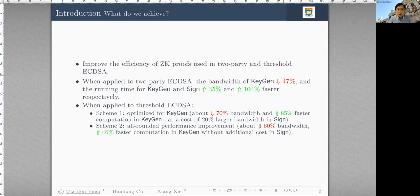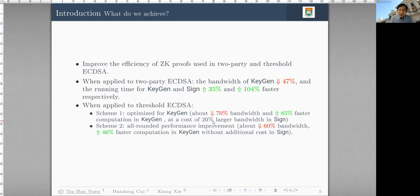In this paper, the goal is to improve the efficiency of the succinct knowledge proof in two-party and Threshold ECDSA, because they are the most complicated part in these protocols. When applied to two-party ECDSA, the bandwidth for KeyGen is decreased by 47%, while the running time is much faster in both KeyGen and signing. When applied to Threshold ECDSA, Scheme 1 is very optimized for KeyGen — 70% less bandwidth and 85% faster — but at a cost of 20% larger bandwidth in signing. Scheme 2 provides all-round performance: 60% less bandwidth with 36% faster KeyGen without any additional cost in signing.